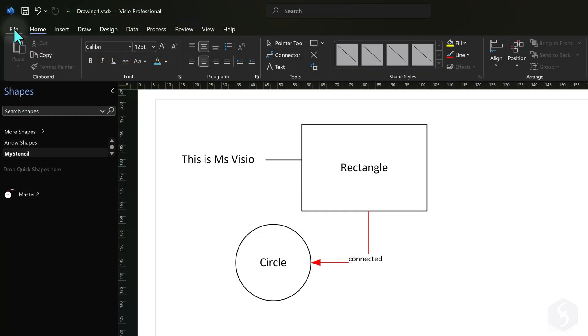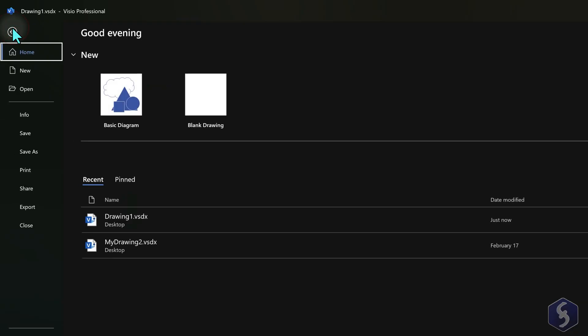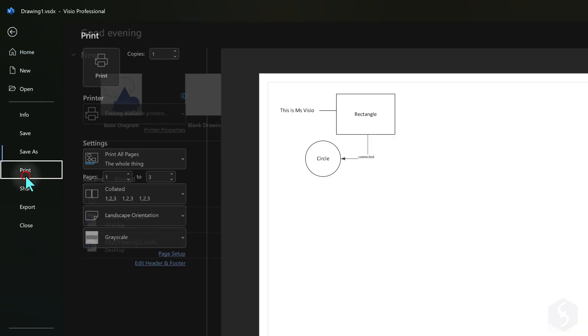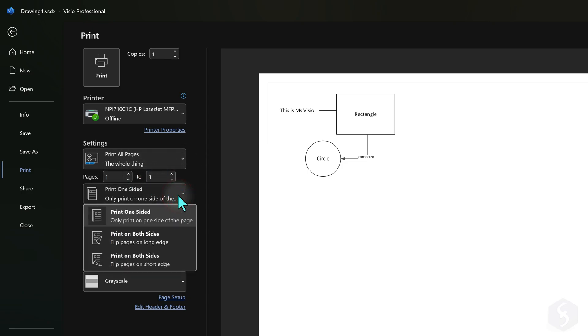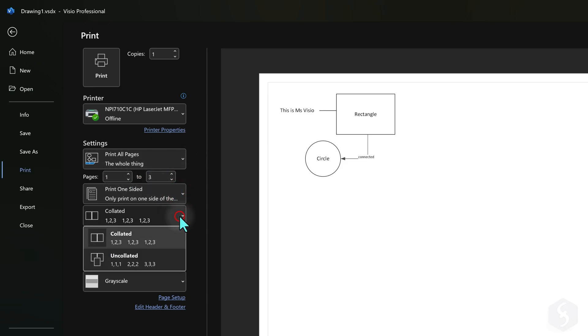To print your document, go to File, Print. On the left side set the number of copies, which pages to print, and adjust page orientation, paper size and color.